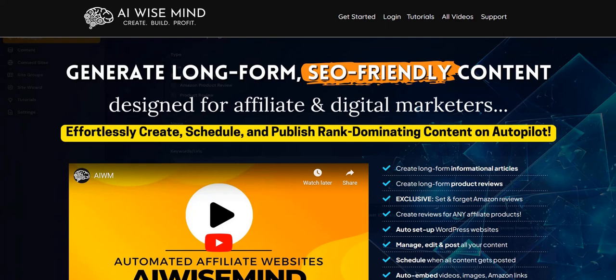If you click the link in the video description below, you can discover my number one recommended online system right now. It's a complete done-for-you system and an excellent way to get going building up that realistic full-time income online. So check out the link below for my number one recommended online system.